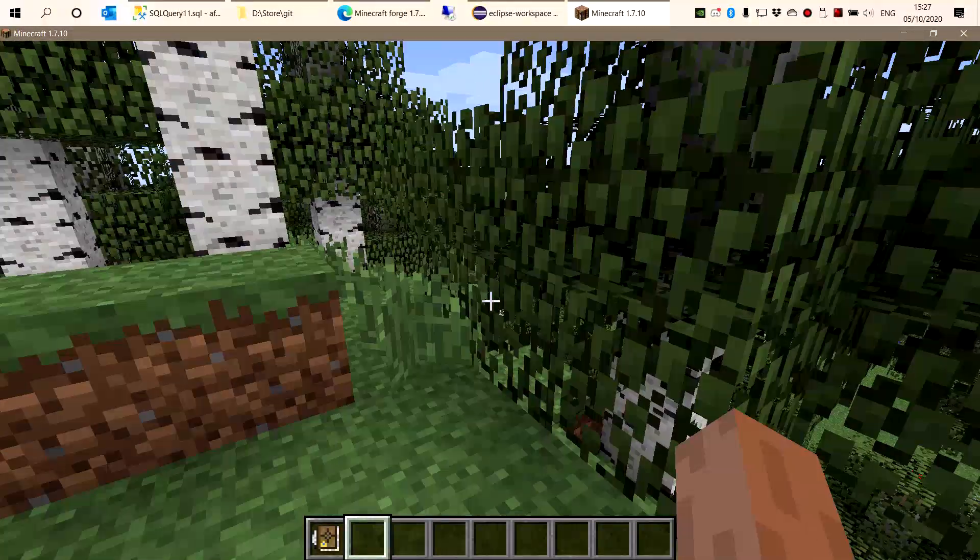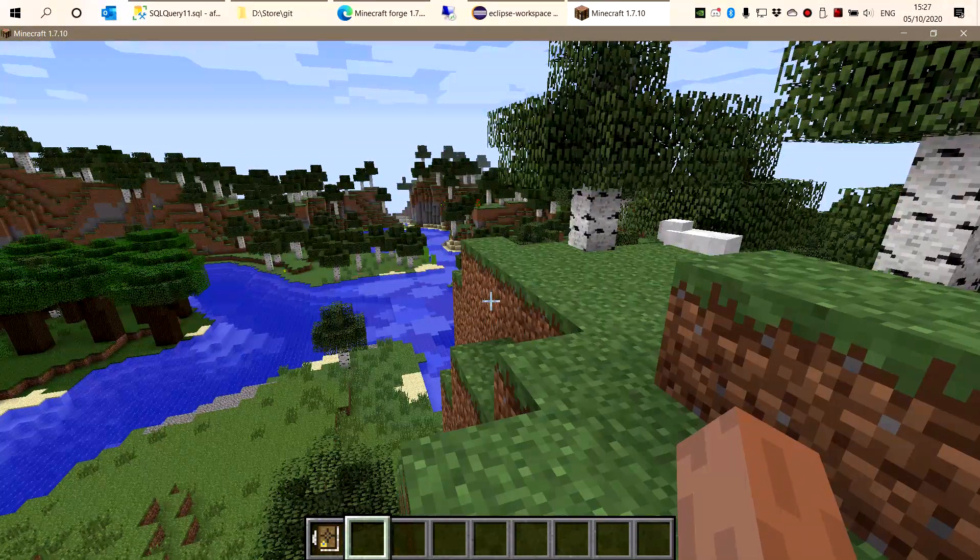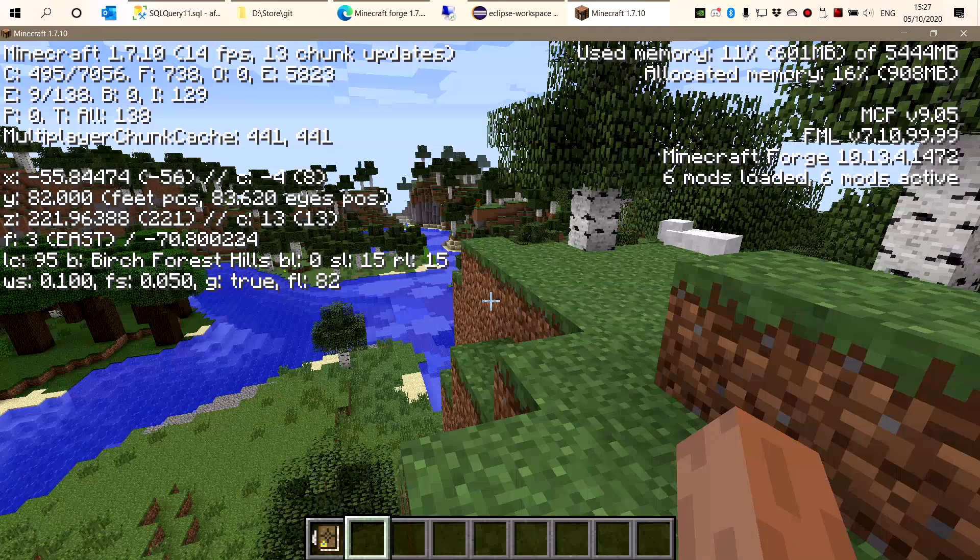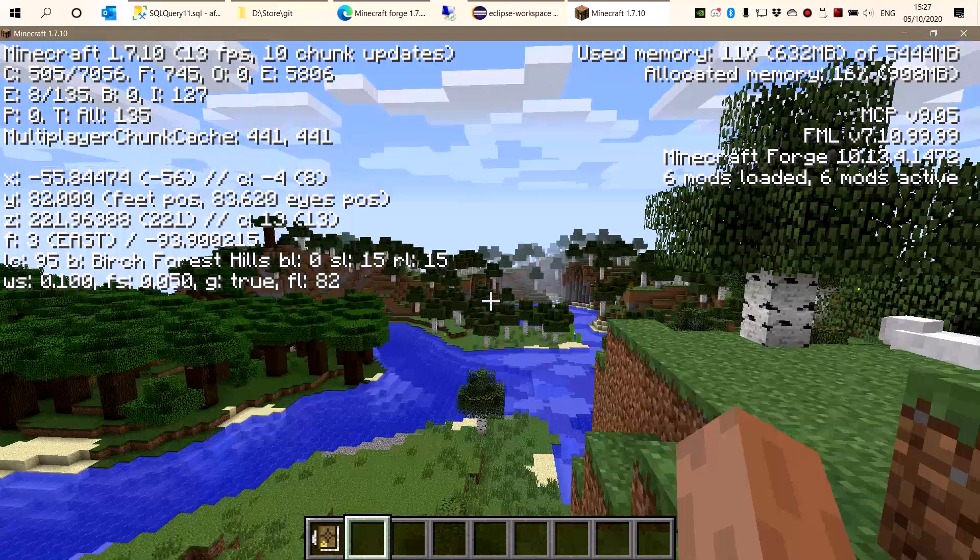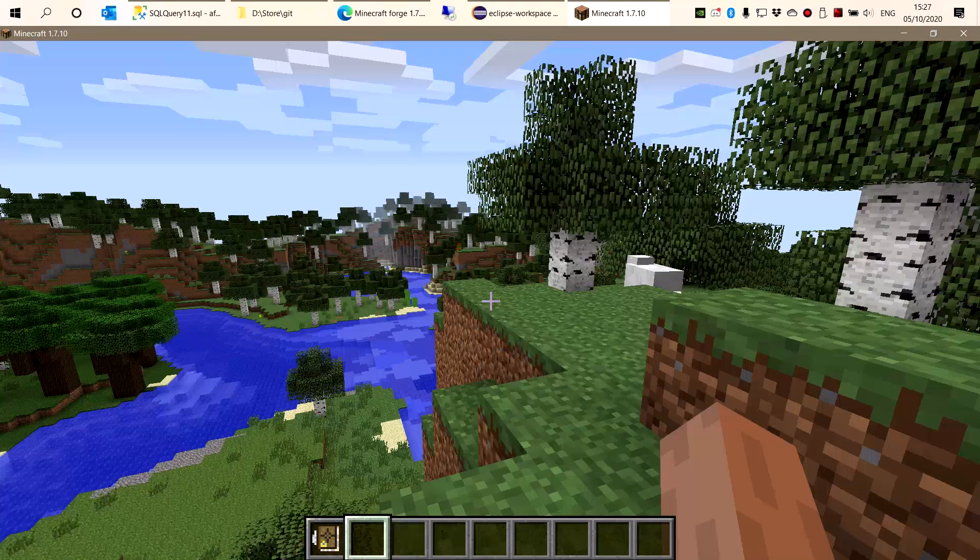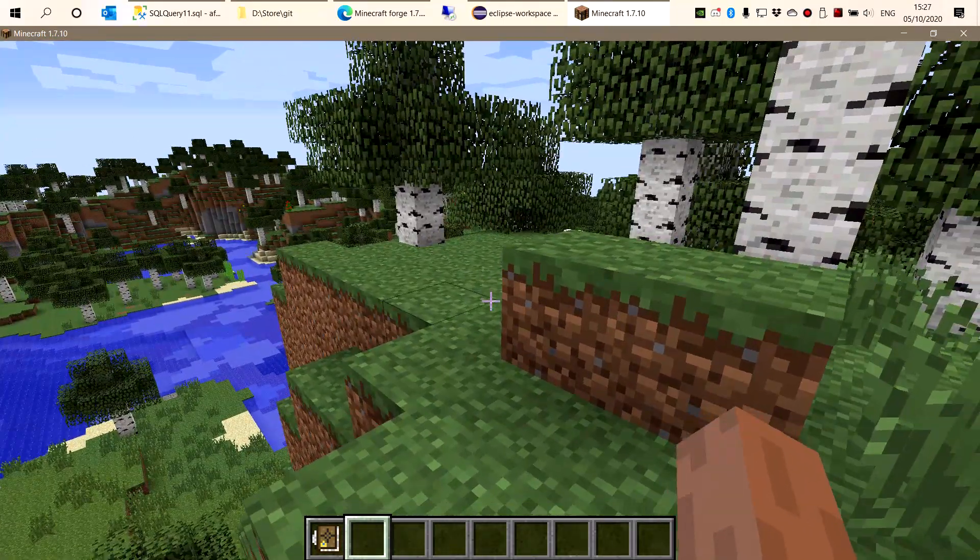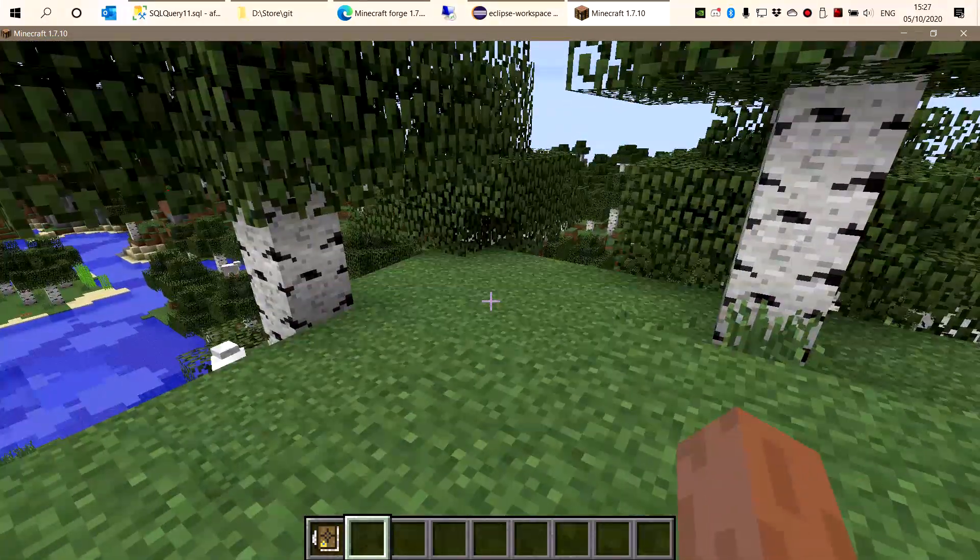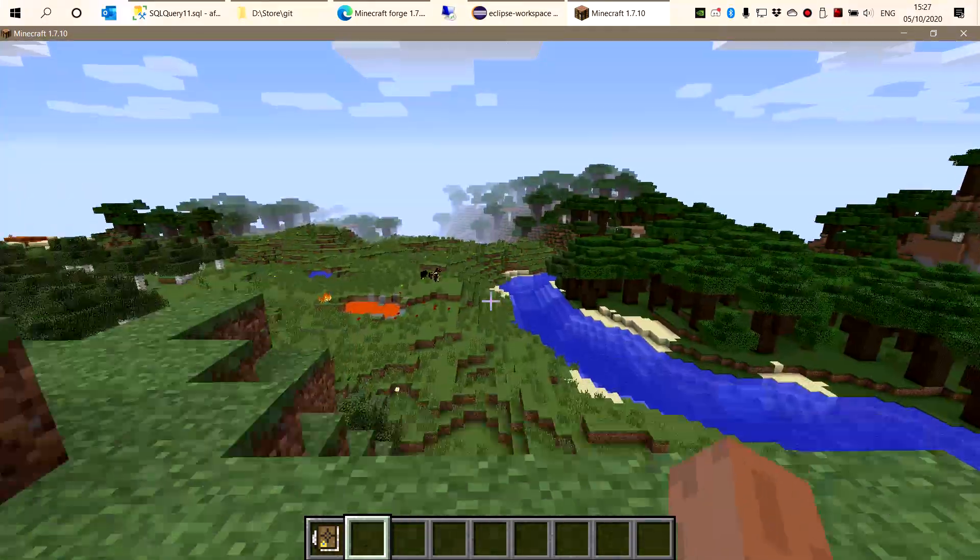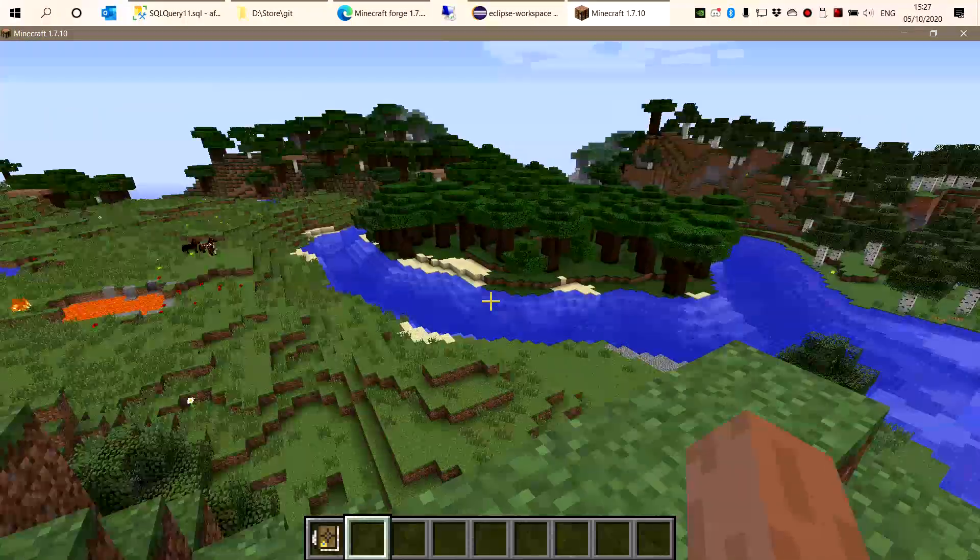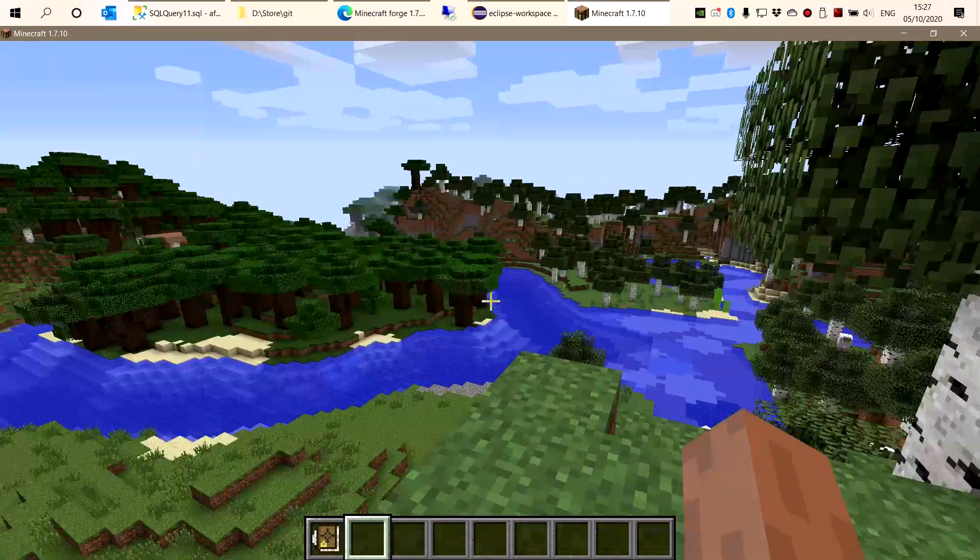Look at my frame rate, I'm below 30 frames per second I guess. Where is the FPS? 13 FPS, oh my god. I can perfectly run Minecraft 1.16 above 80 frames, but this version is just like that.